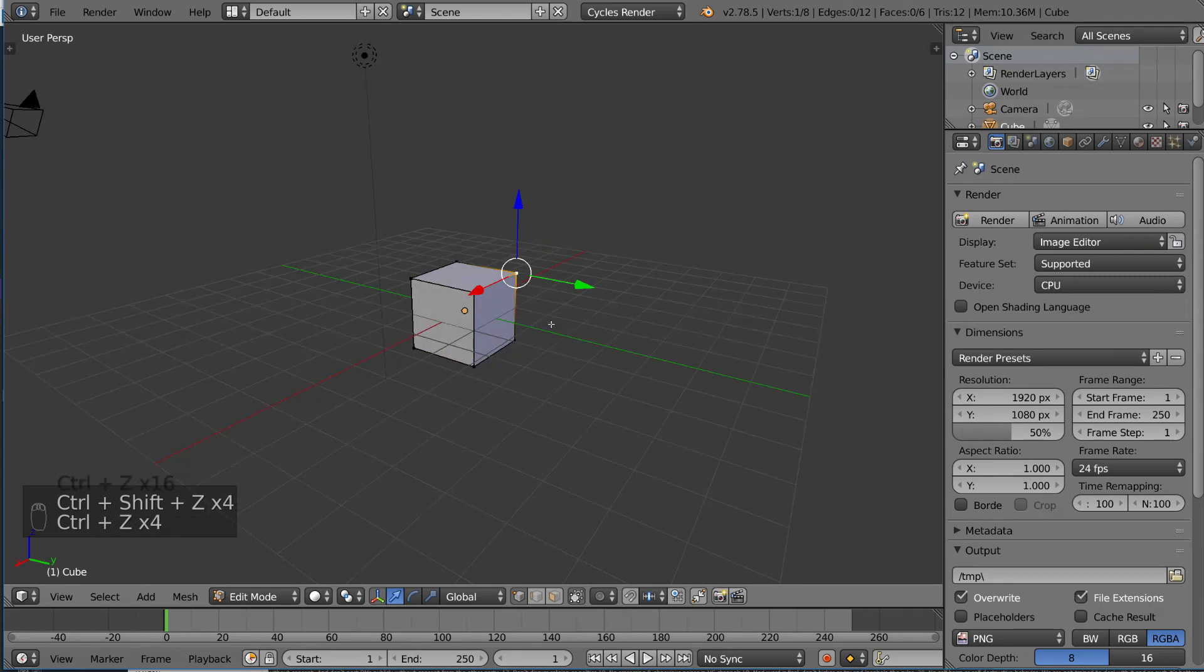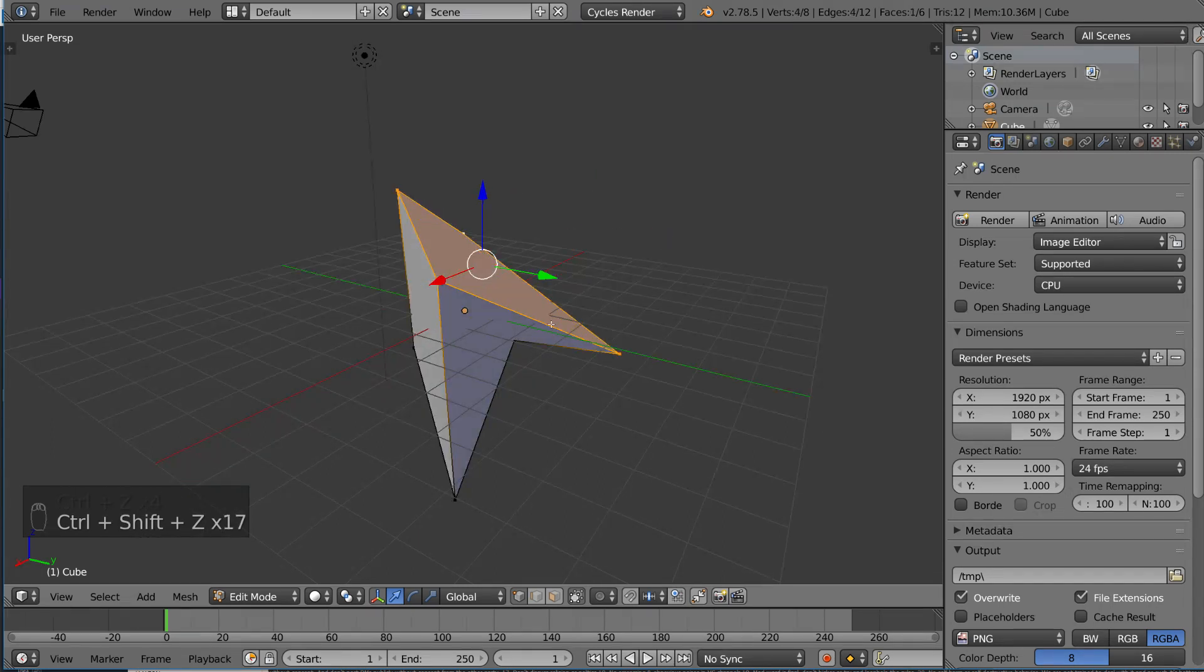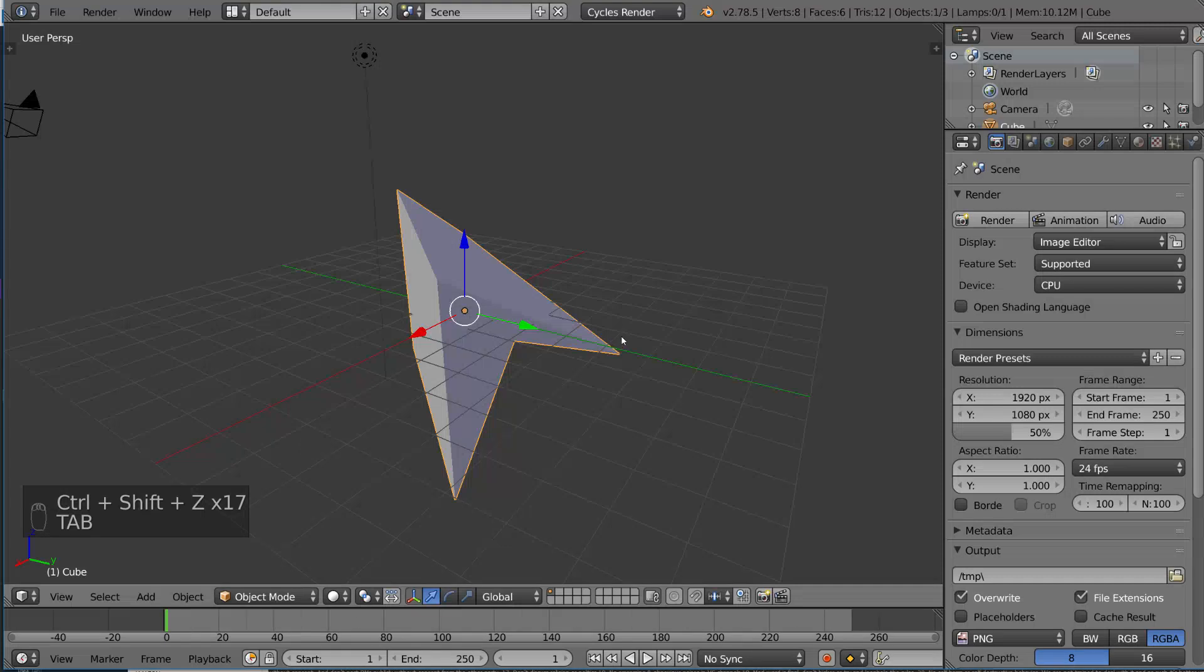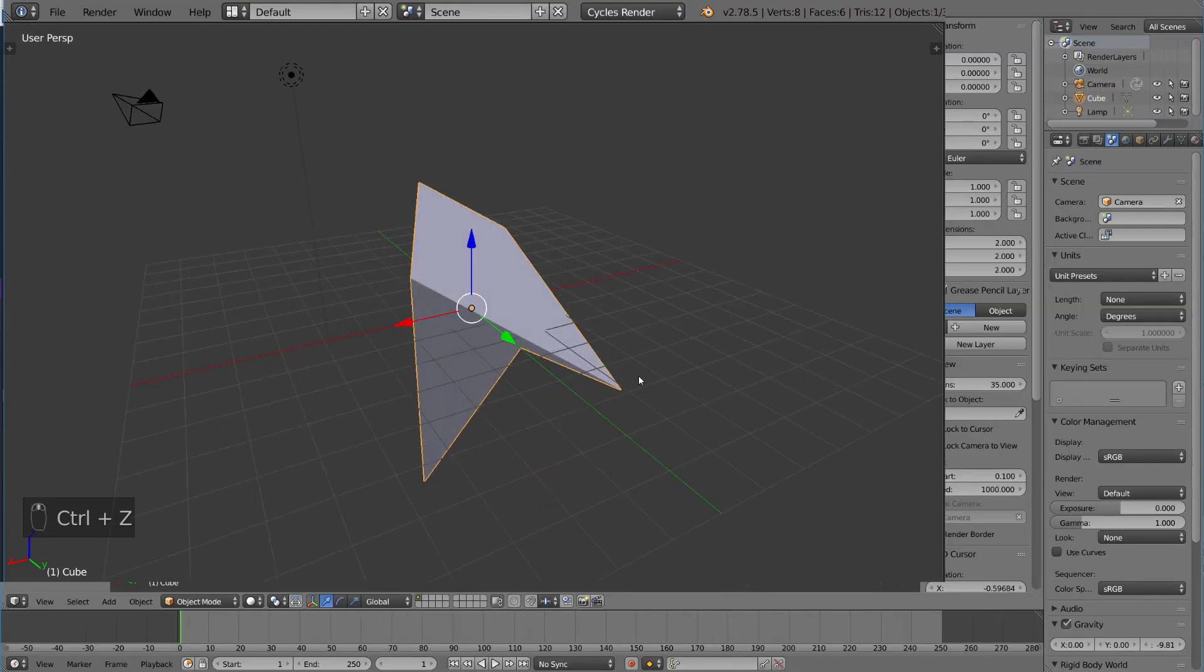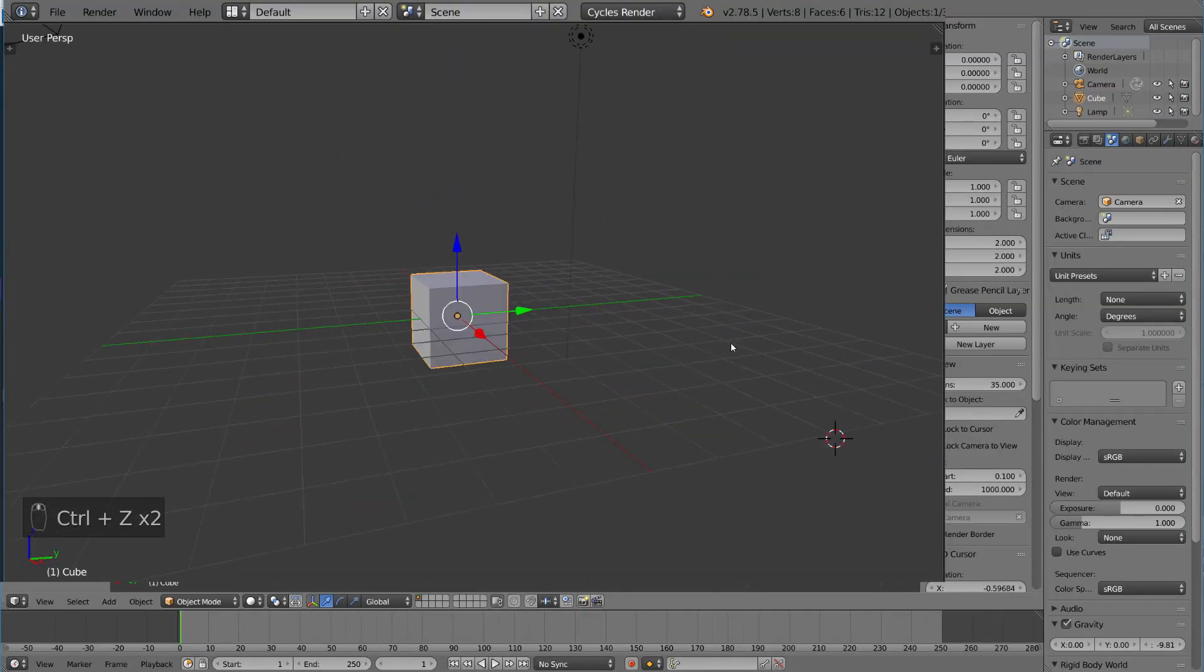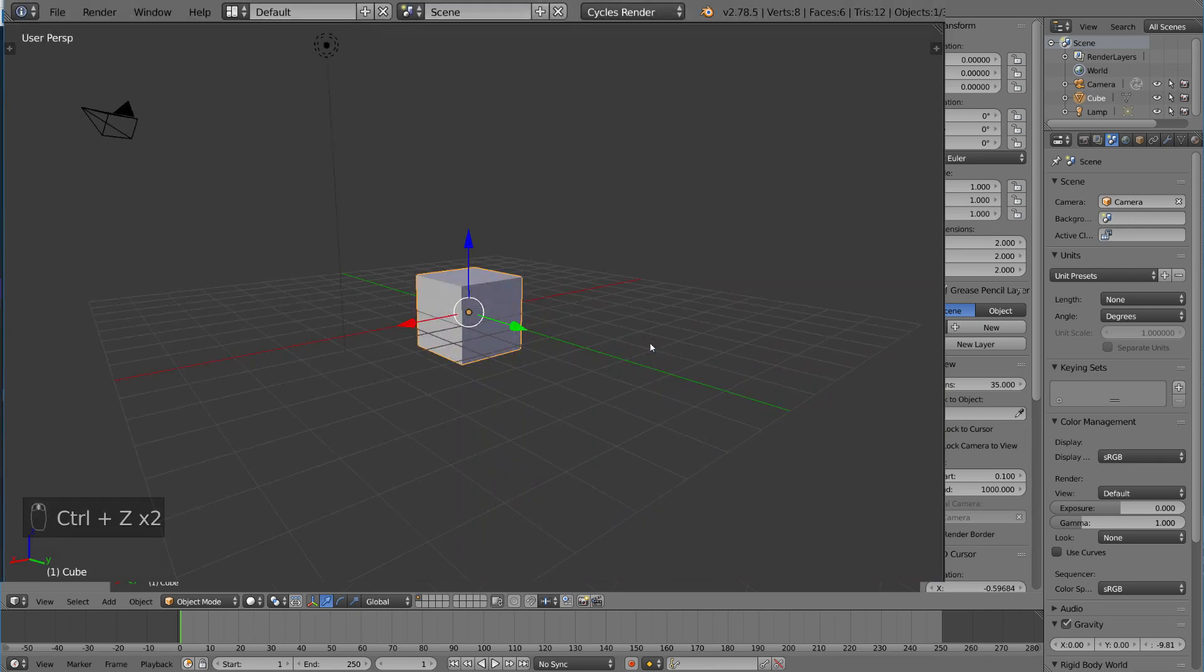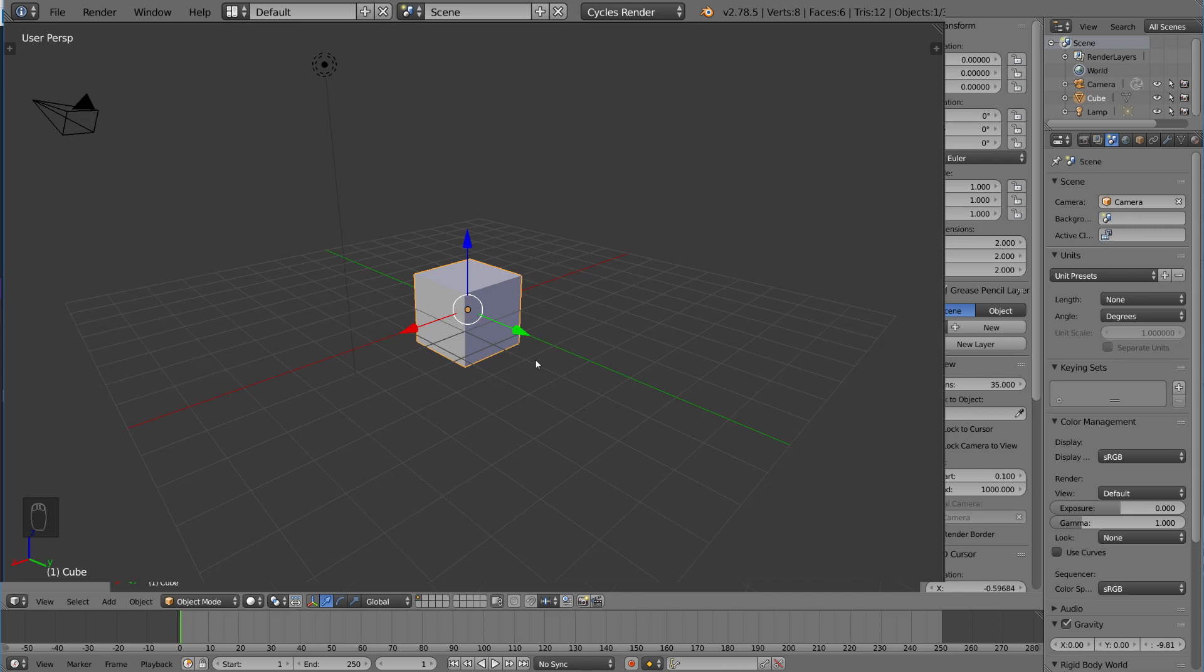However, if I go out of edit mode by hitting tab, if I go ahead and hit ctrl-z now, it will actually undo everything that we did in edit mode. Because, while you're in object mode, going into edit mode is considered one step in the undo history.